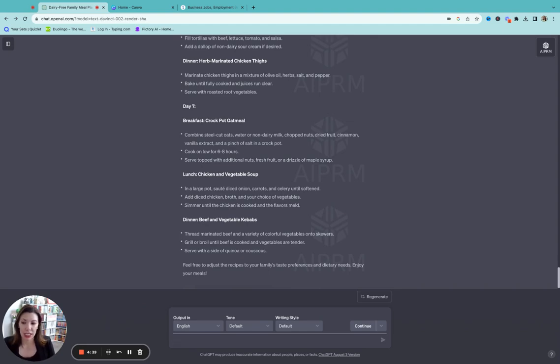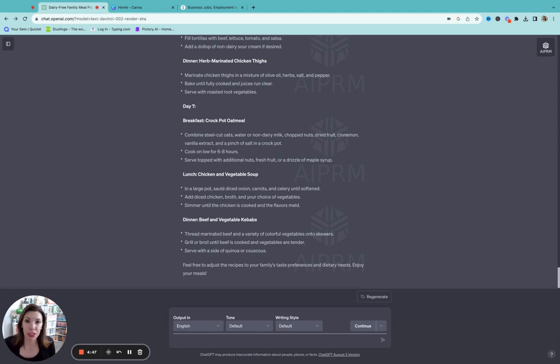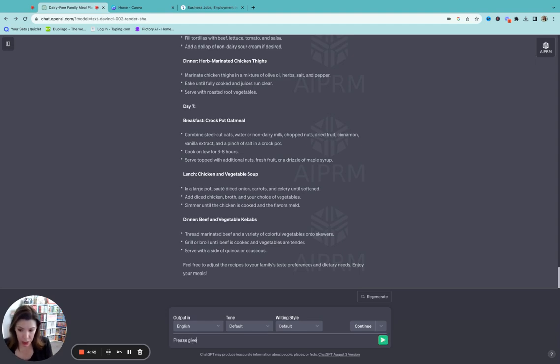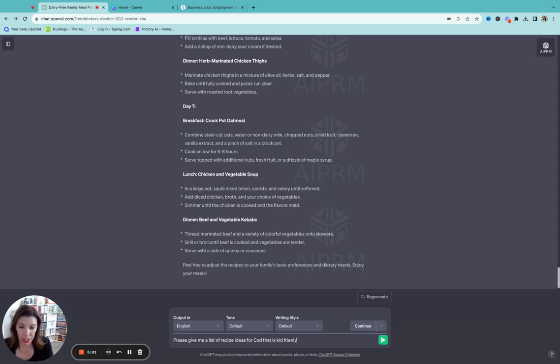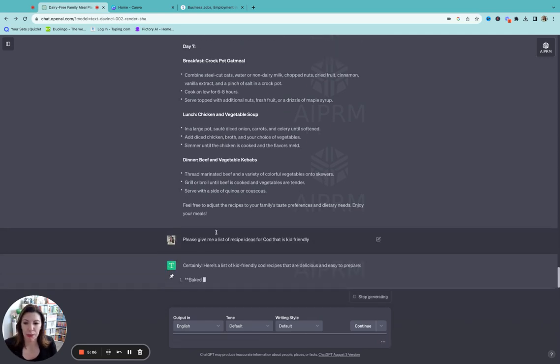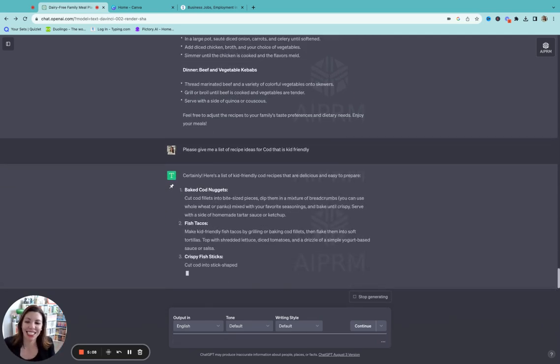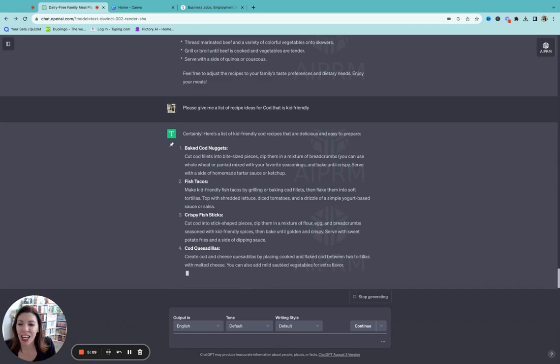And it's again customizing it to a family of eight. And it's also taking into account my dietary preferences, what we like to eat. And if there's anything you don't like, you can ask it to change it. Another way that I like to use this is let's say for example, this is a true example. I got a huge bag of cod fish at Sam's and now I don't know what to do with it, right? So I could say please give me a list of recipe ideas for cod that is kid friendly.